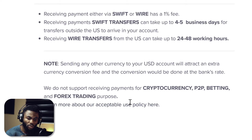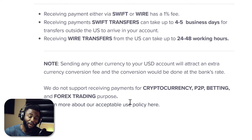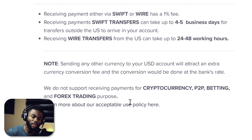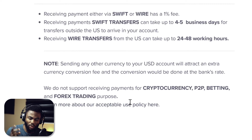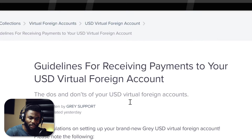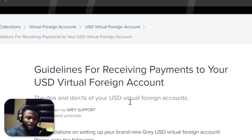The conversions would be done at the bank's rate, and anytime bank rate is mentioned, people usually run away. So in a nutshell, if you receive your money in USD, it's best to send to your USD virtual account so that you don't attract those extra conversion charges using bank rates. That is all we need to know for this account right now.